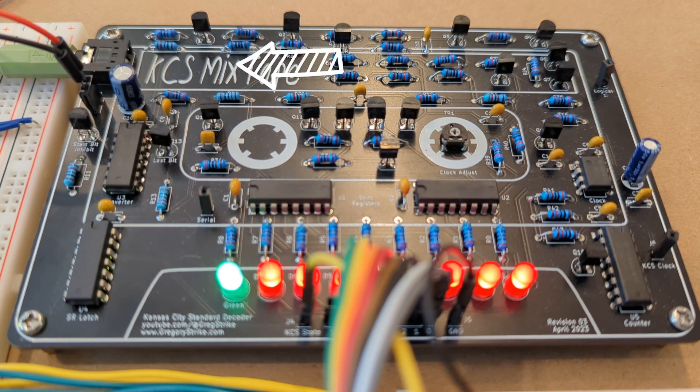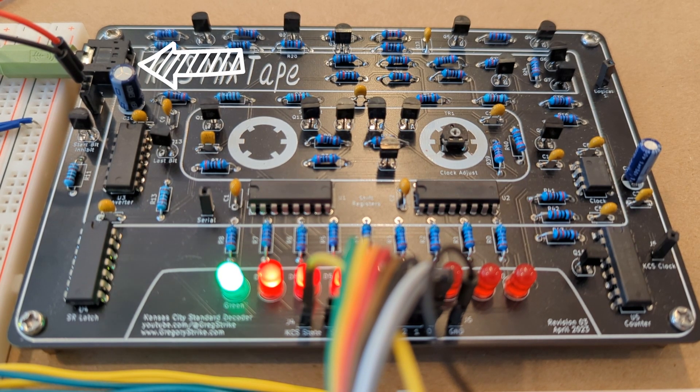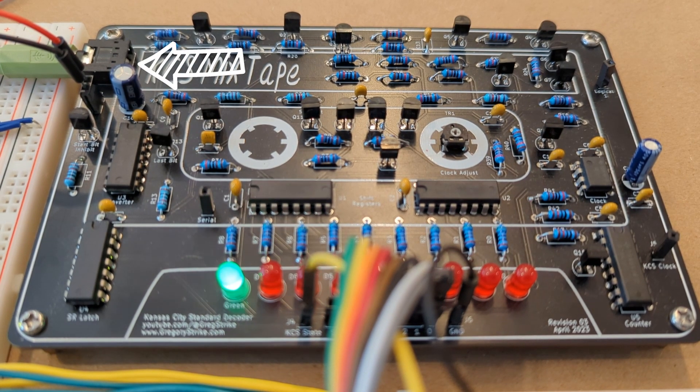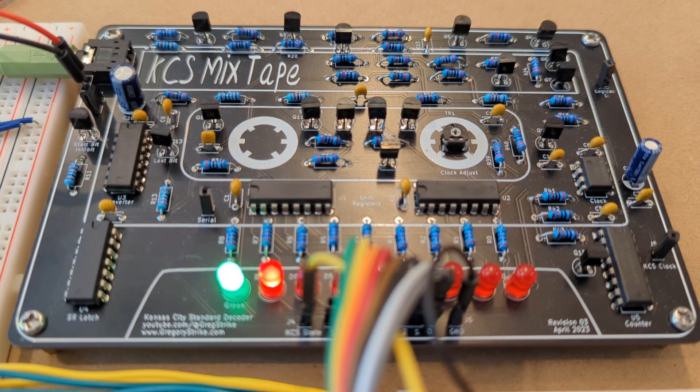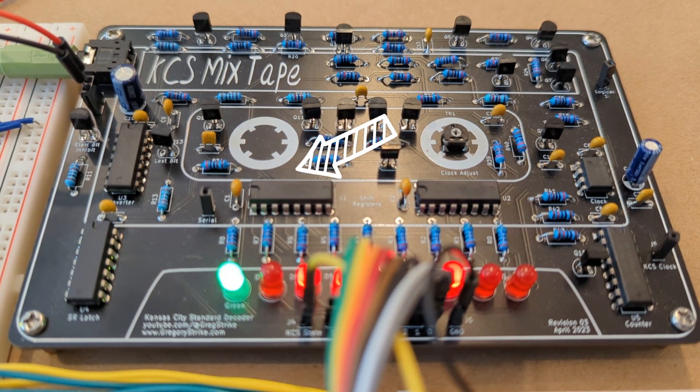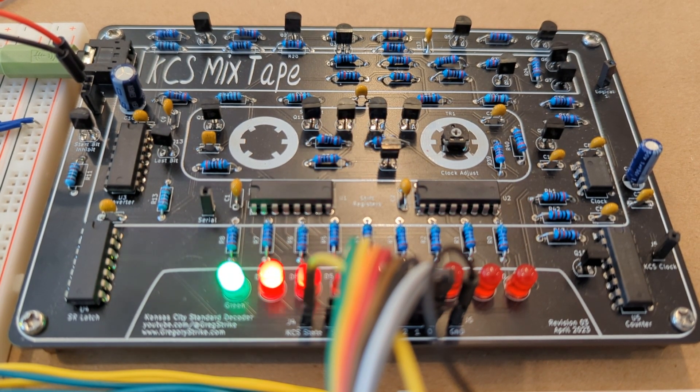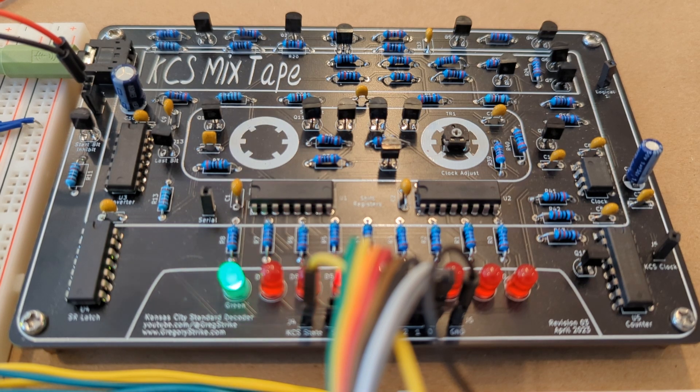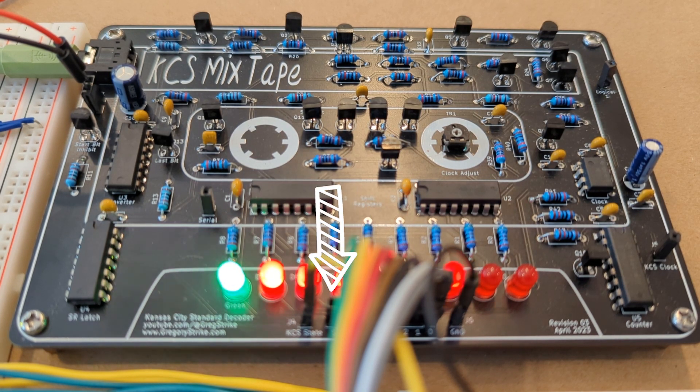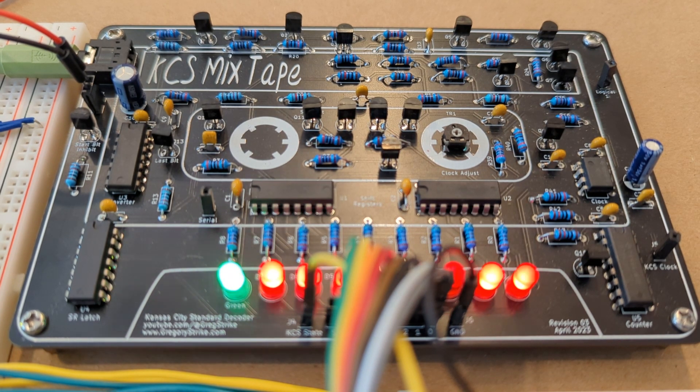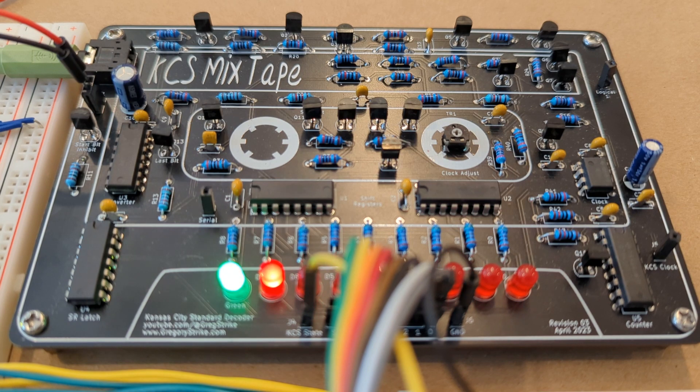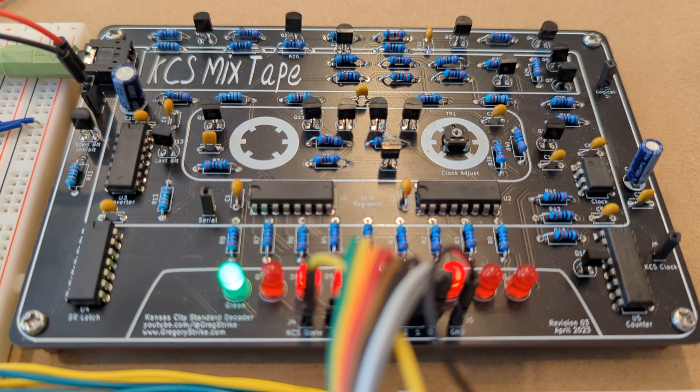We have KCS encoded audio coming in here at the top through the 3.5mm audio connector, and it travels through all these gizmos and doohickeys and eventually gets decoded to serial data here and also parallel data here down near the LEDs. The red LEDs show the actual decoded data as it's being decoded, which is kind of cool.